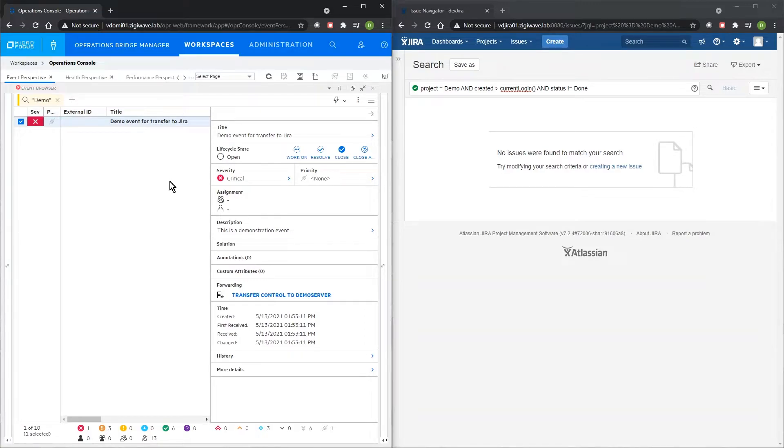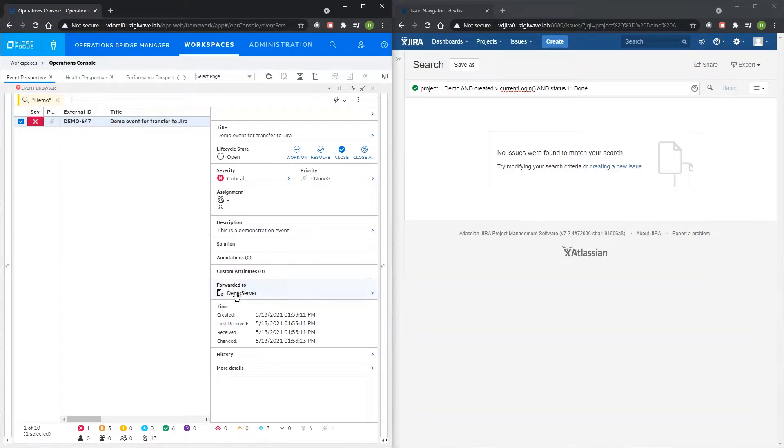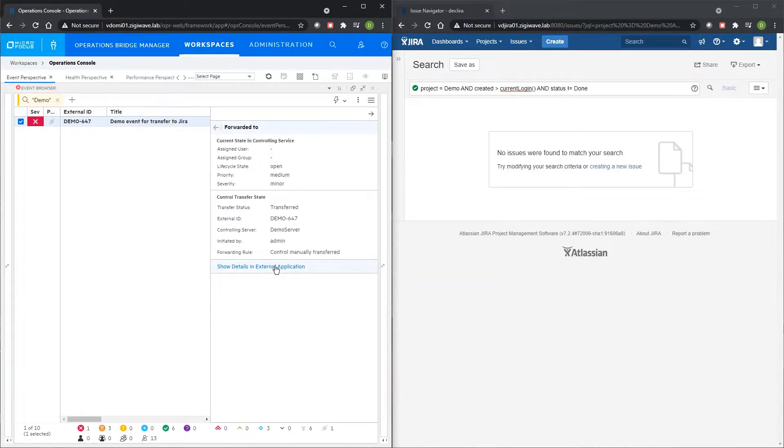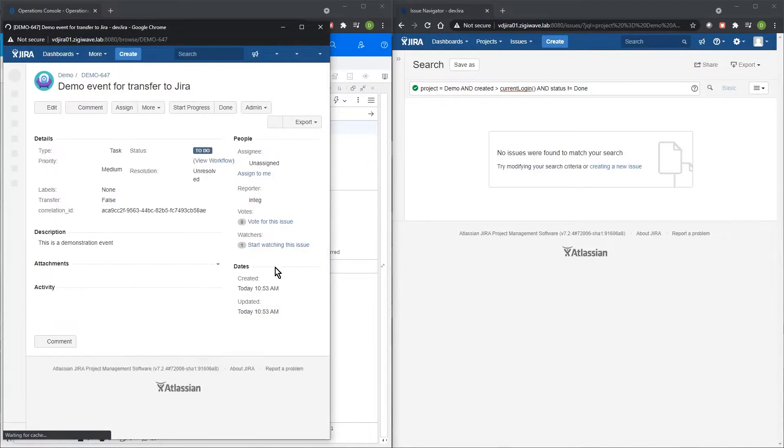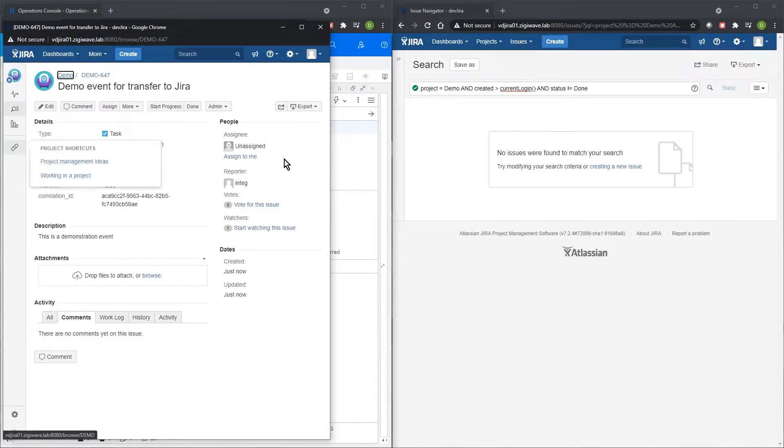When an event is transferred from MicroFocus OBM, we can see that ZiggyOps automatically creates a related task in Jira.